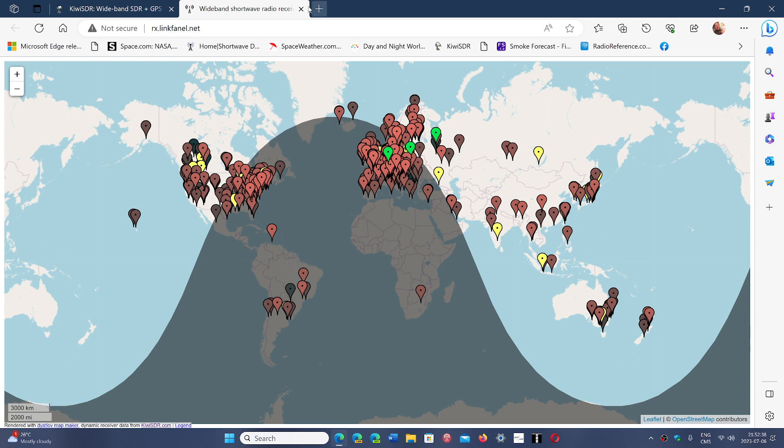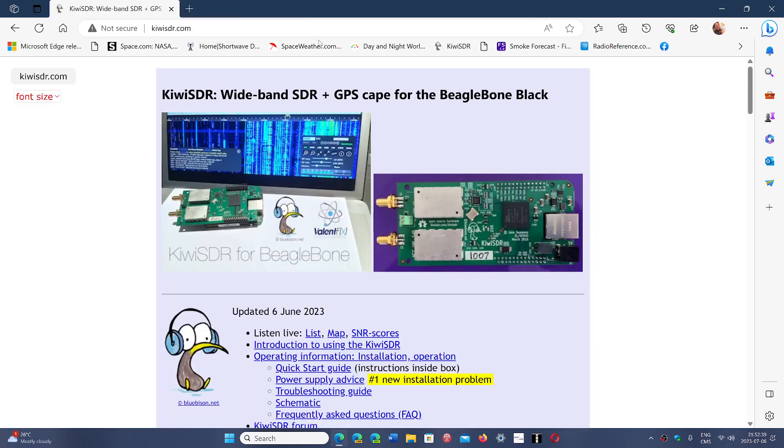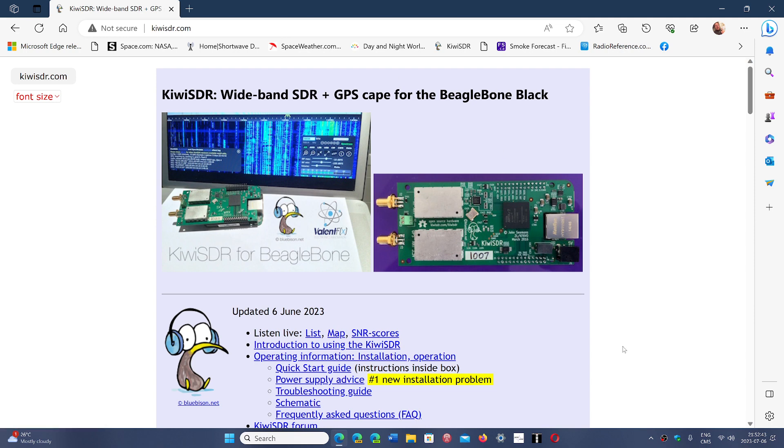So it's a great tool, and I'm going to share the link in the description below so that you can use these if you want to hear yourself when you want to try to make contacts. It's a great way to test out if your signal is out there.